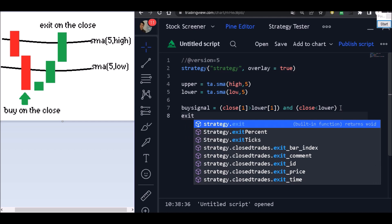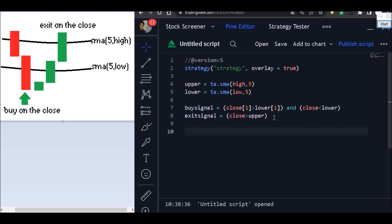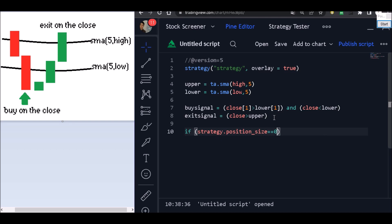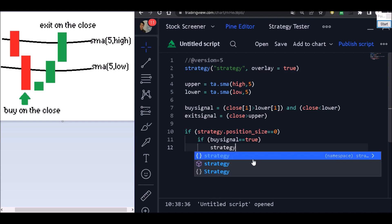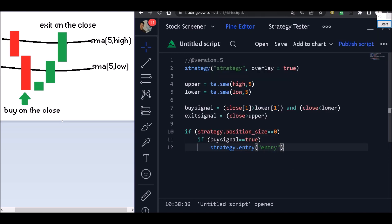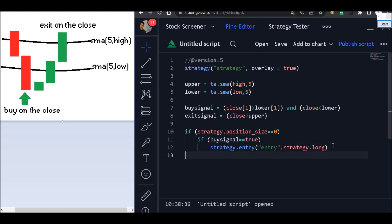Now let's program our exit signal: close greater than upper. Now we have a buy signal and an exit signal. Let's create the strategy using strategy.position_size equal to zero, and then use our buy signal — if buy signal equals true, let's put strategy.entry with the id 'entry'.